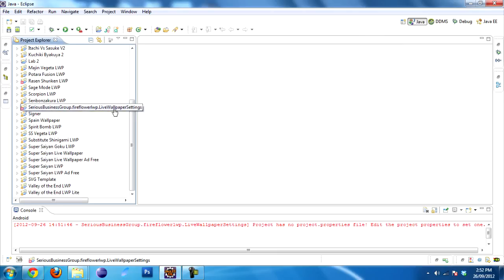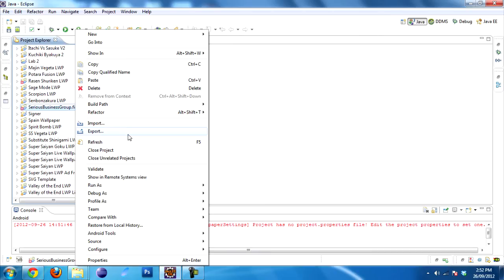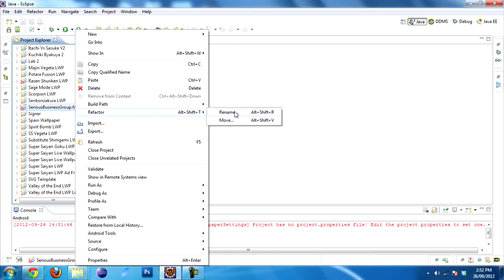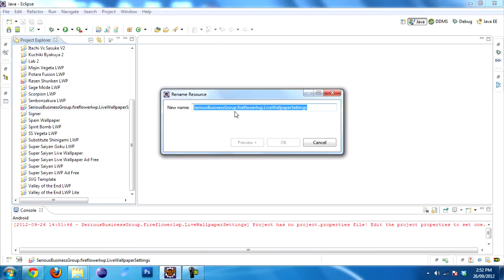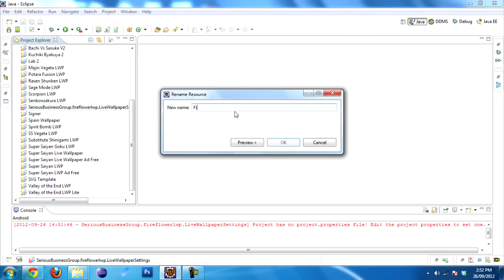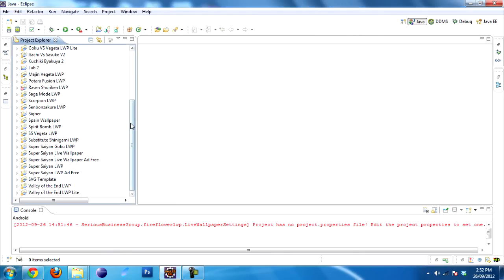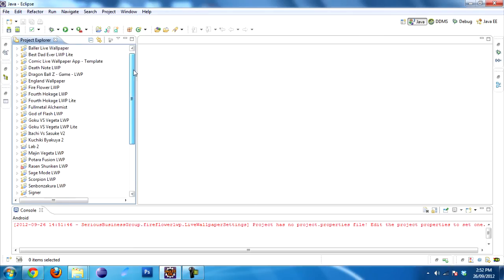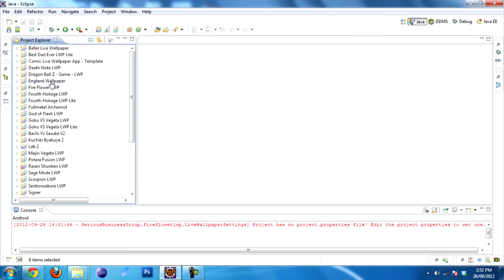Now let's rename this project to something more appropriate. To do that, right click, go to Refactor, Rename. Let's call it Fire Flower LWP. Click OK.